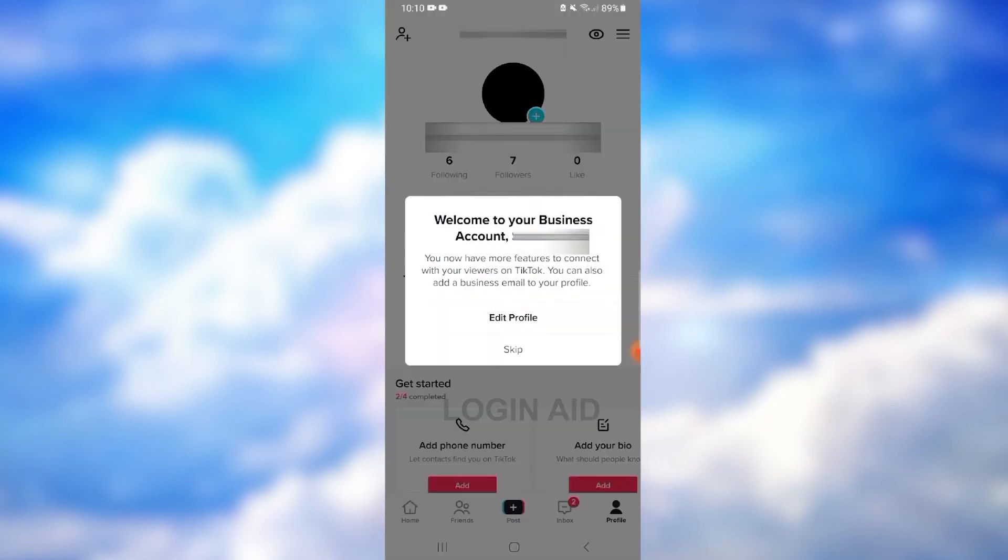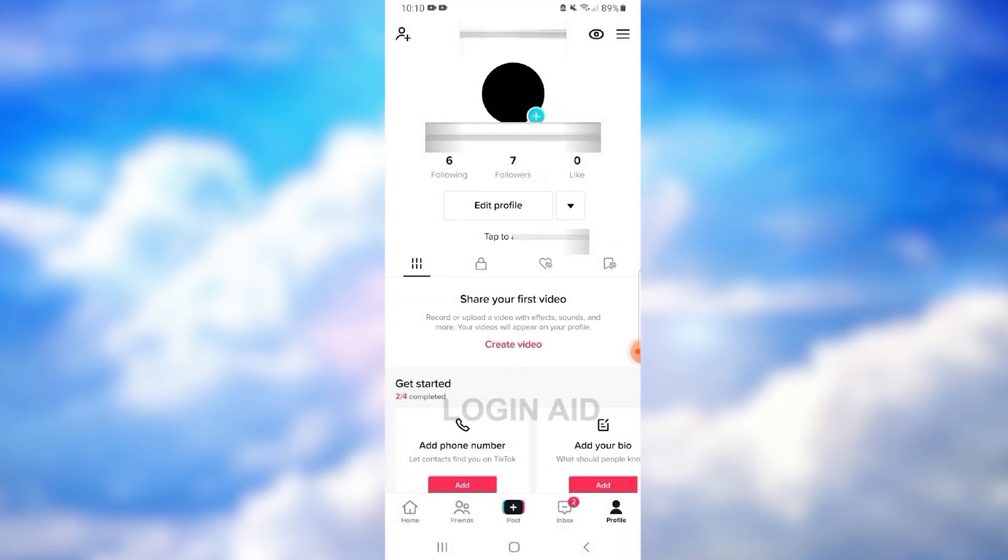After you've pressed Next, you will see a welcome message. If you want to edit your username, name, or profile picture, you can click on the Edit Profile option. Else you can tap on Skip like I did. Congratulations! You've successfully changed your account into business type.